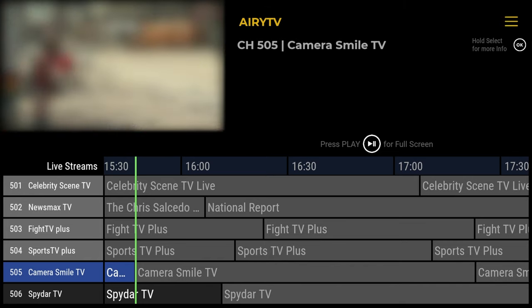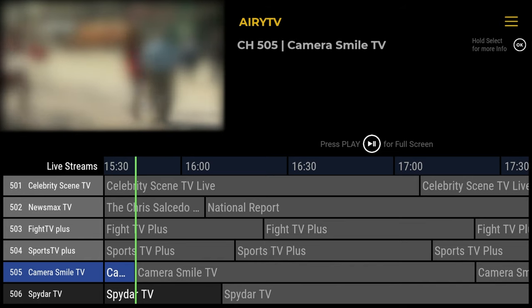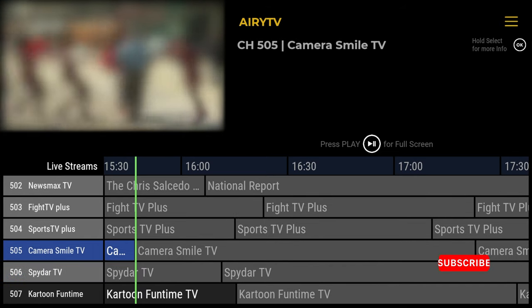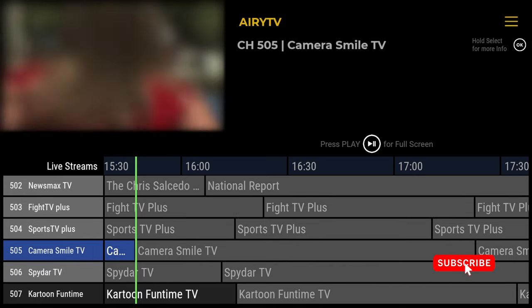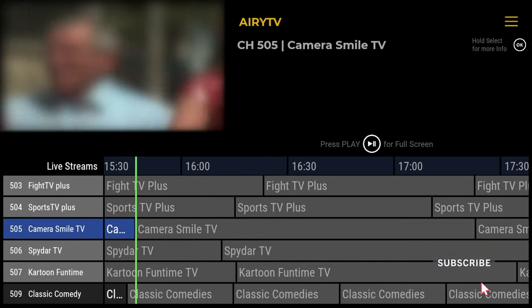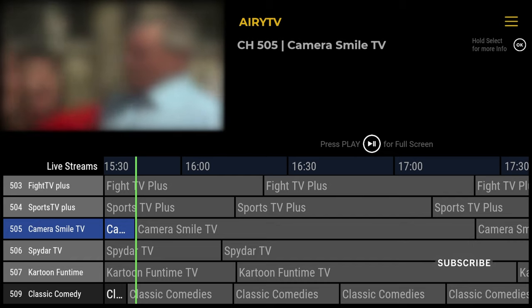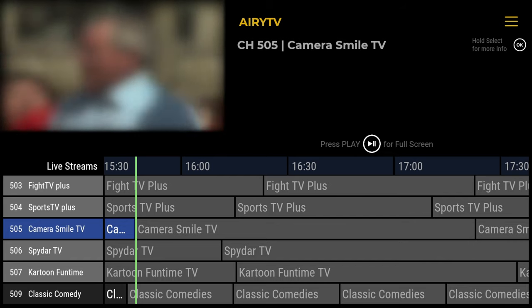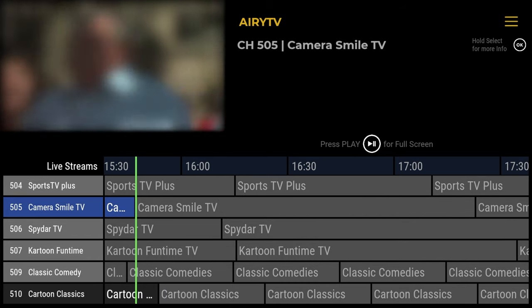And navigating through all the channels works with your device's remote control. And it's got a fully working electronic program guide with over 160 channels.